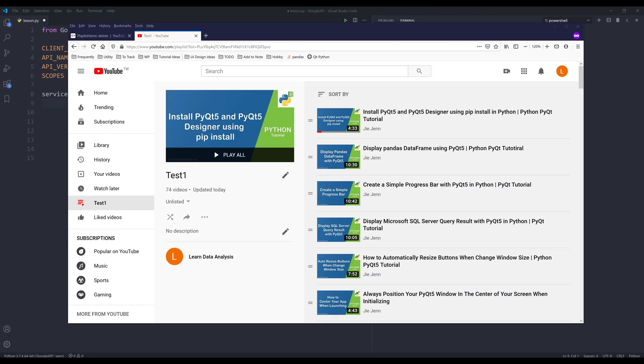Hey, how's it going, guys? Welcome to another Python tutorial video. My name is Jay. In this tutorial, we're going to learn how to clear YouTube playlists using YouTube Data API in Python.